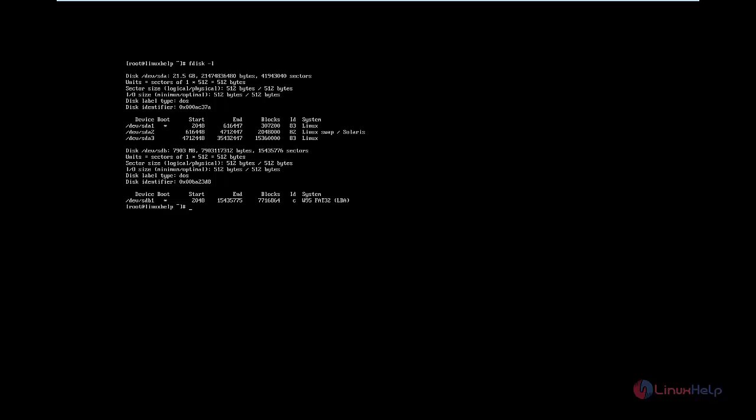First, you need to write the OS files to a pen drive or DVD, then connect the pen drive to the system. After connecting, you need to mount the pen drive. We can see the connected devices using the fdisk command. You can see the pen drive — that is STB1. Now mount the device. Now the device is mounted.